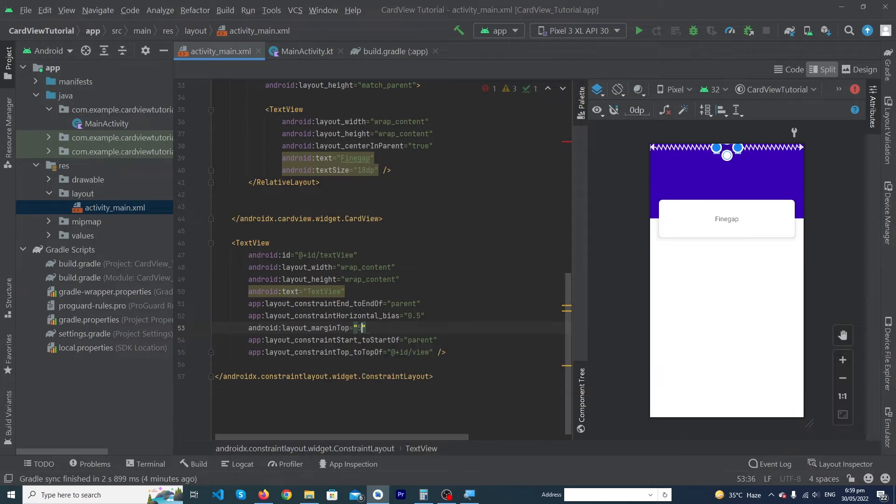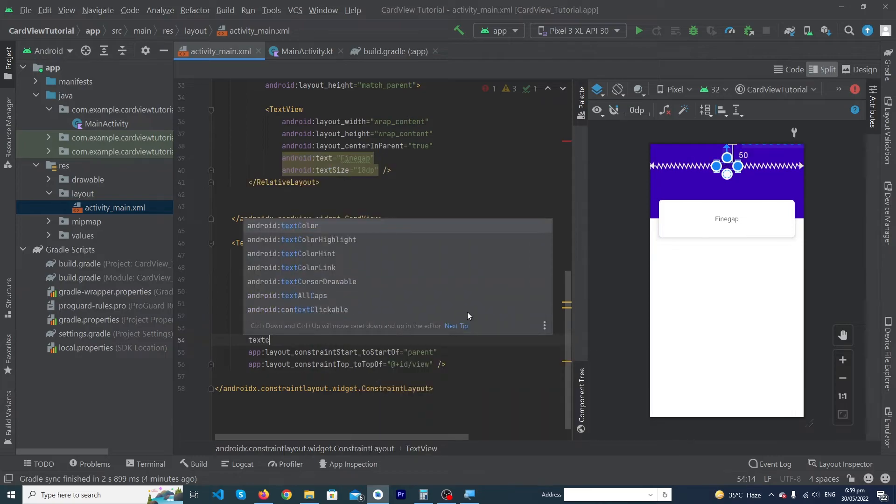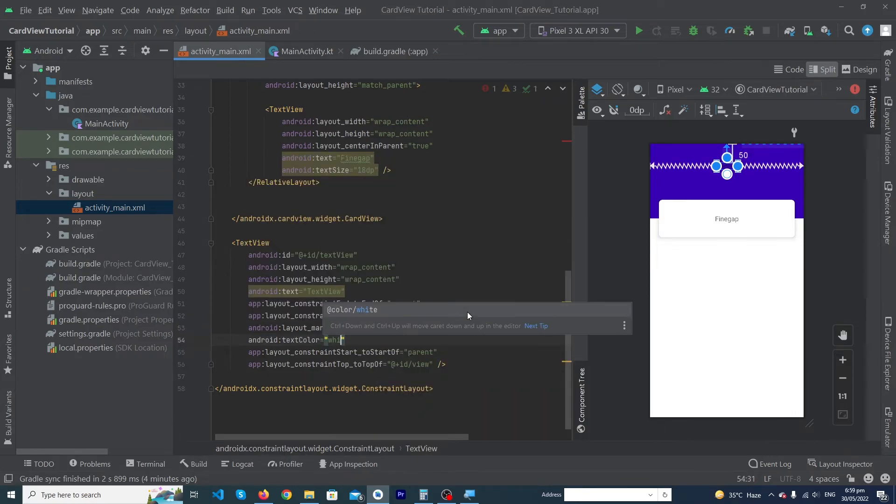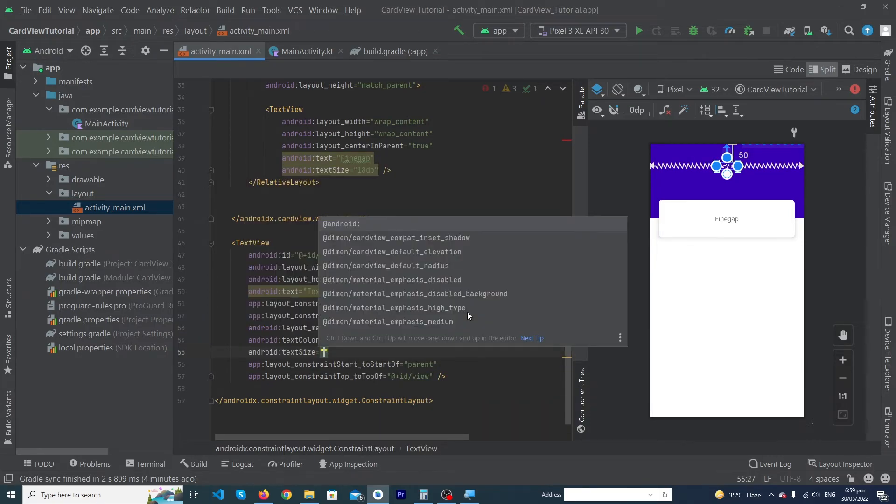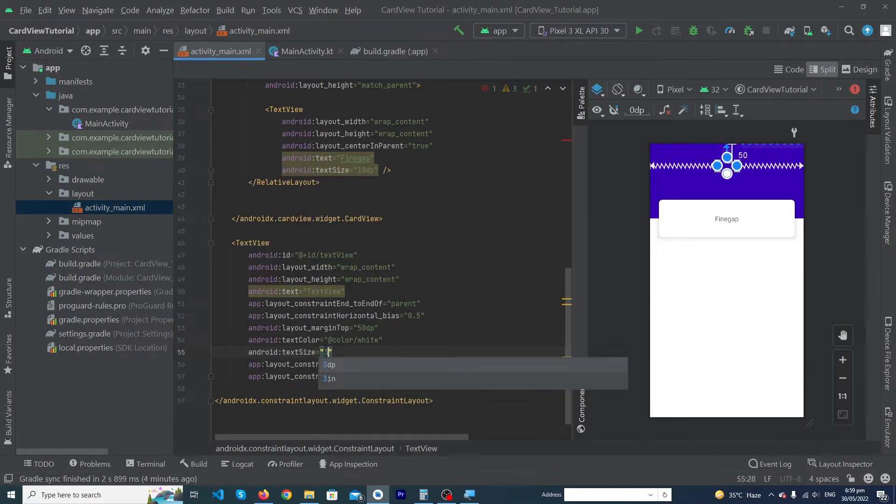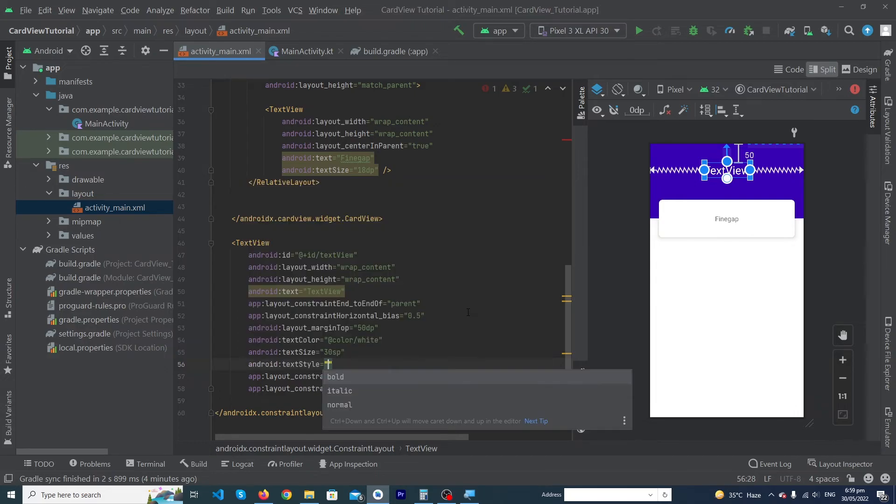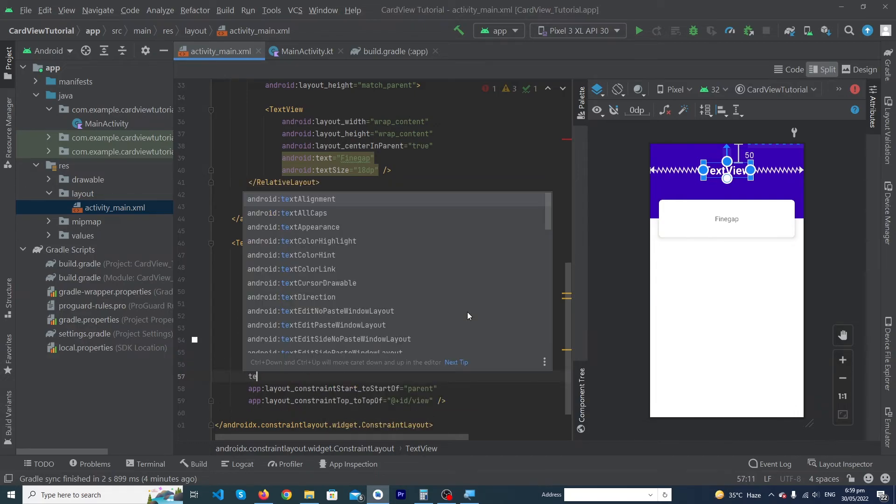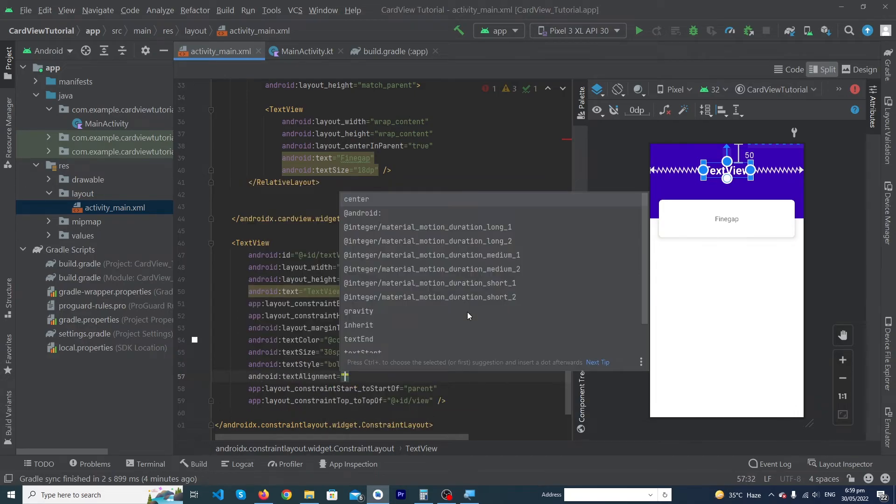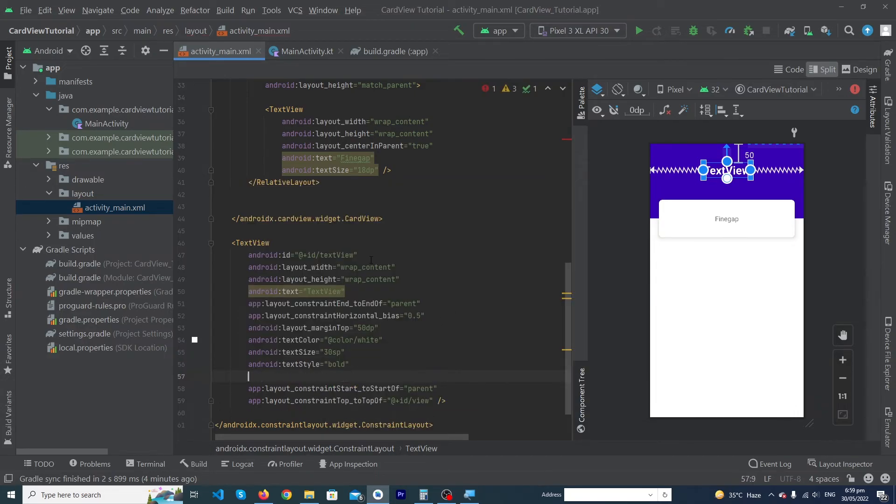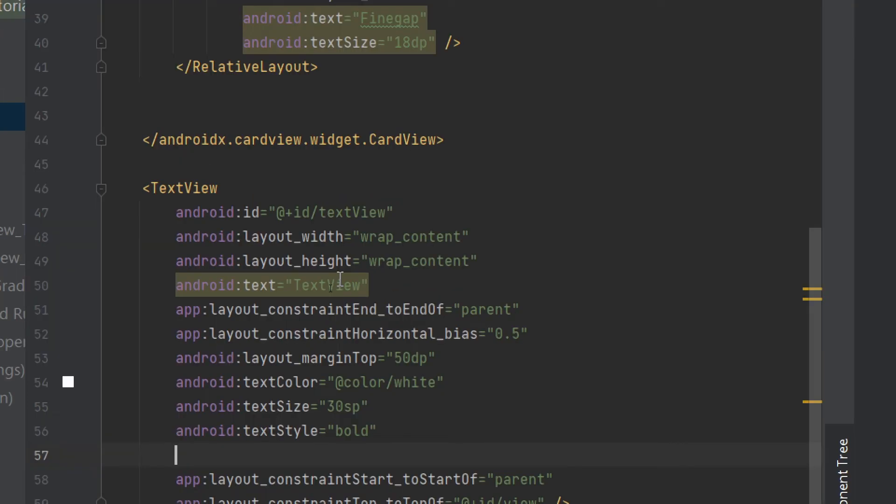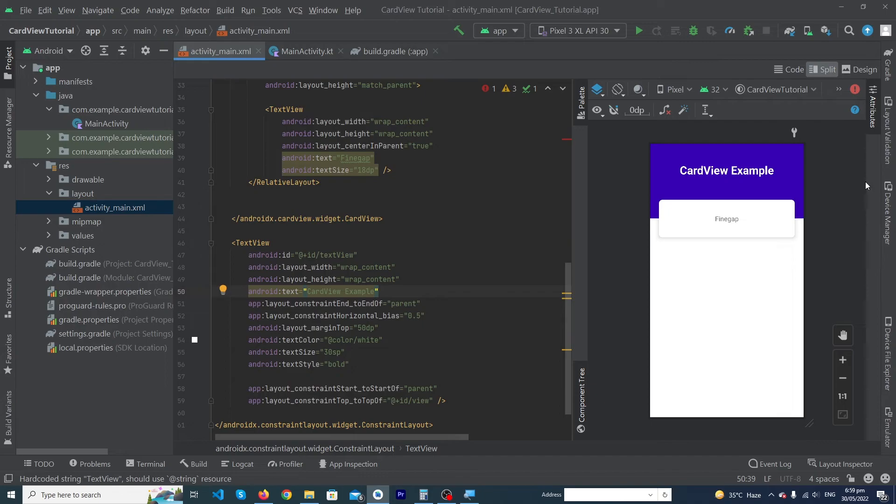250dp. Text color would be white, text size would be 30sp, text style would be bold, and text would be... so here I have to type the text 'CardView Example'. So guys, now you can see that our user interface is looking a little bit better.